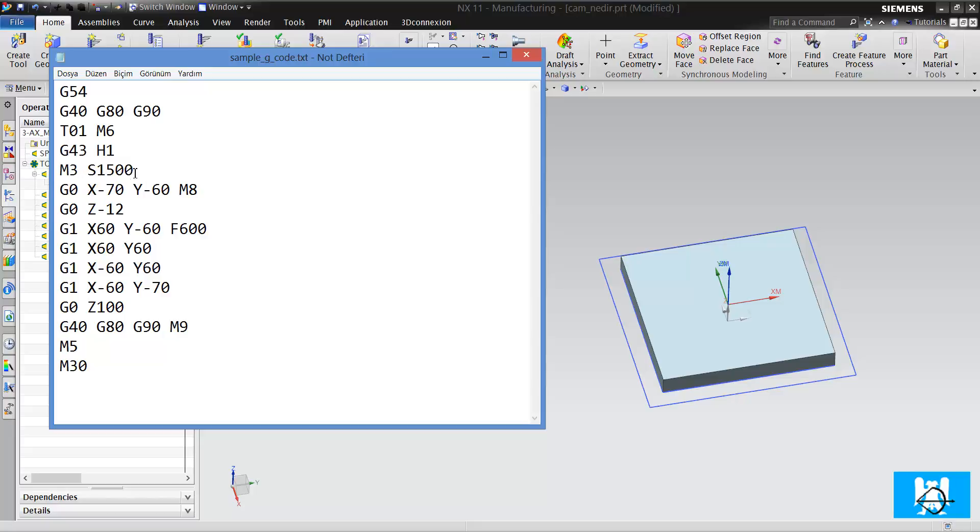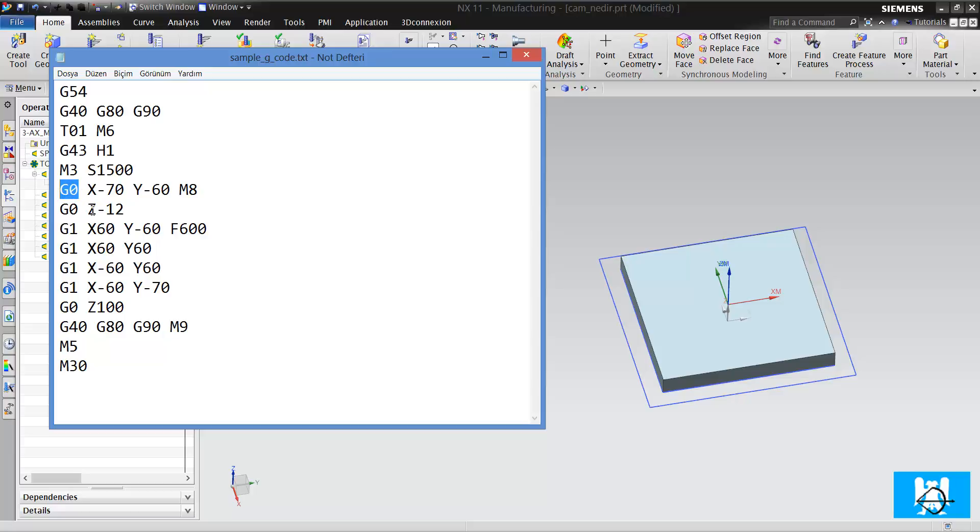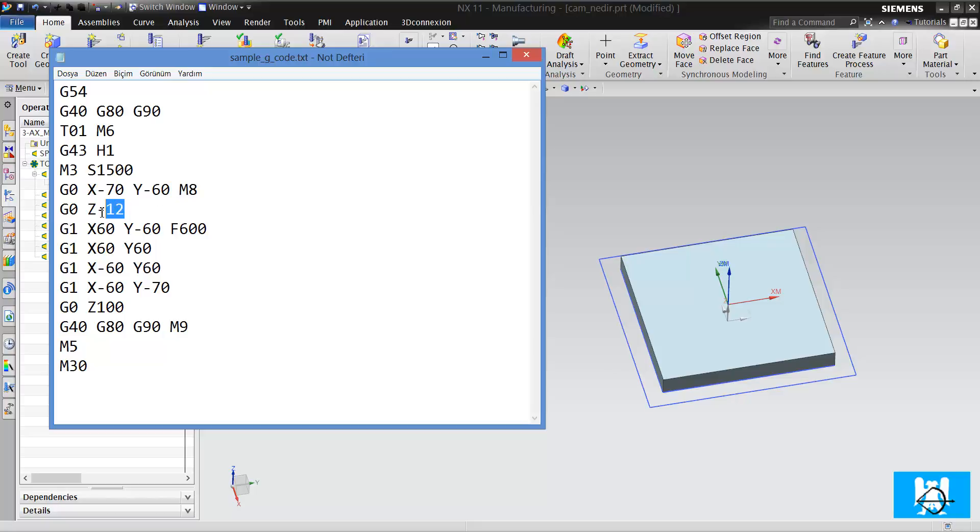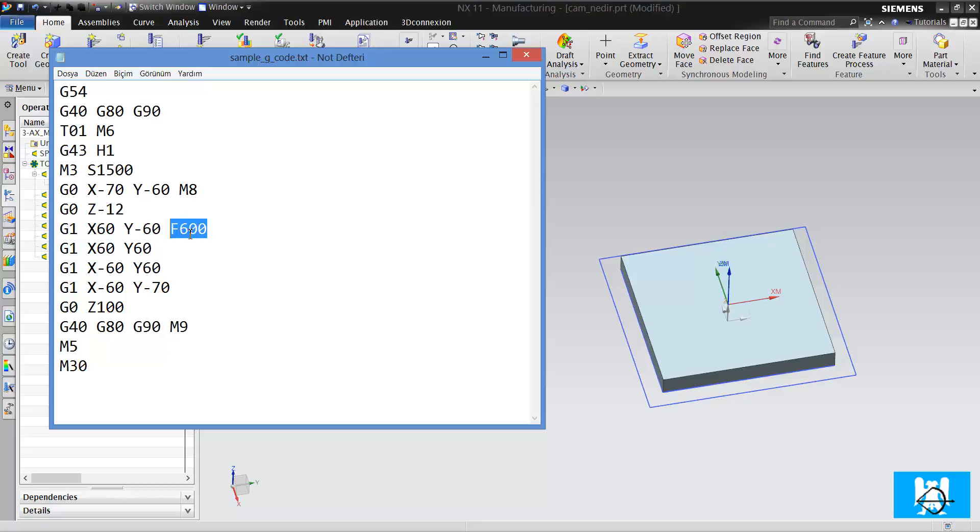The spindle speed is 1500 rounds per minute. G0 means the fastest feed of the machine, and now we are starting to indicate the coordinates: X minus 70 and Y minus 60. It's this point. Coolant on, and it moves the Z-axis on G0. And G1 means you use this feed rate - it's 600 millimeters per minute - and go to that point.